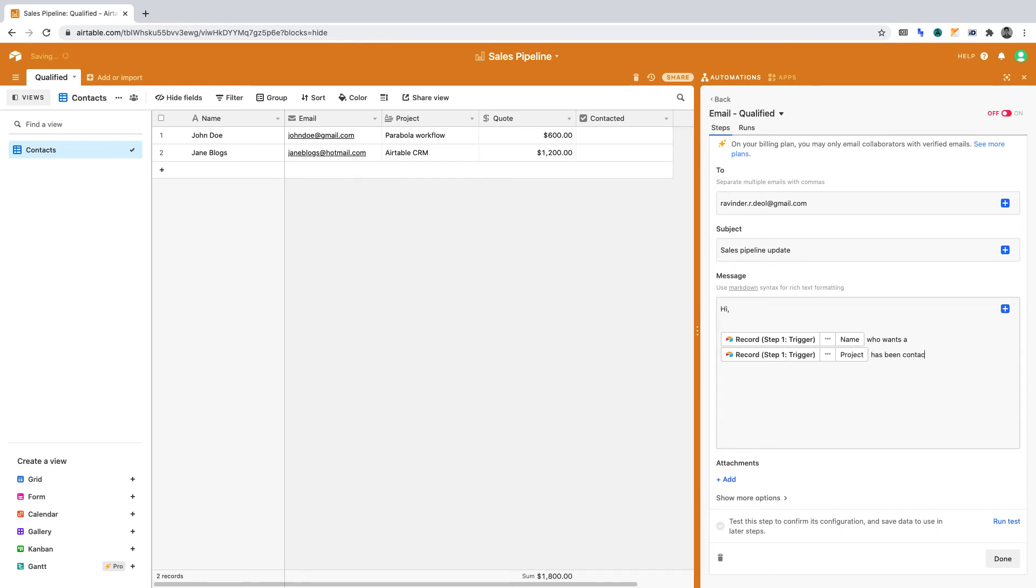The message ends with 'has been contacted.' Thank you, Ravinder.